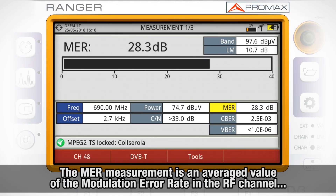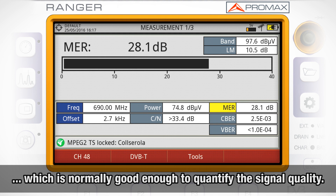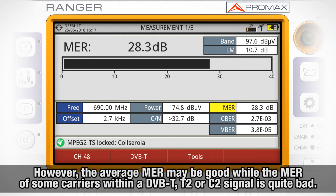The MER measurement is an averaged value of the modulation error rate in the RF channel, which is normally good enough to quantify the quality of the signal. However, it could happen that the average MER is good while the MER of some carriers within a DVB-T2, DVB-T2 or DVB-C2 signal is quite bad.